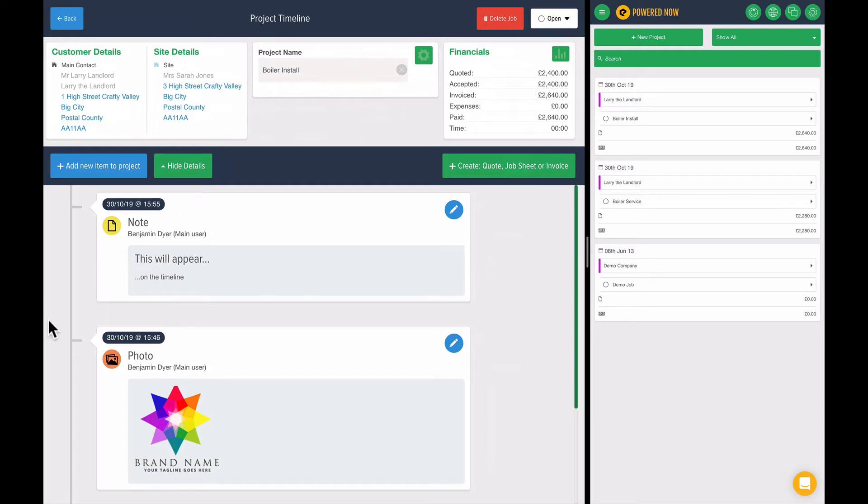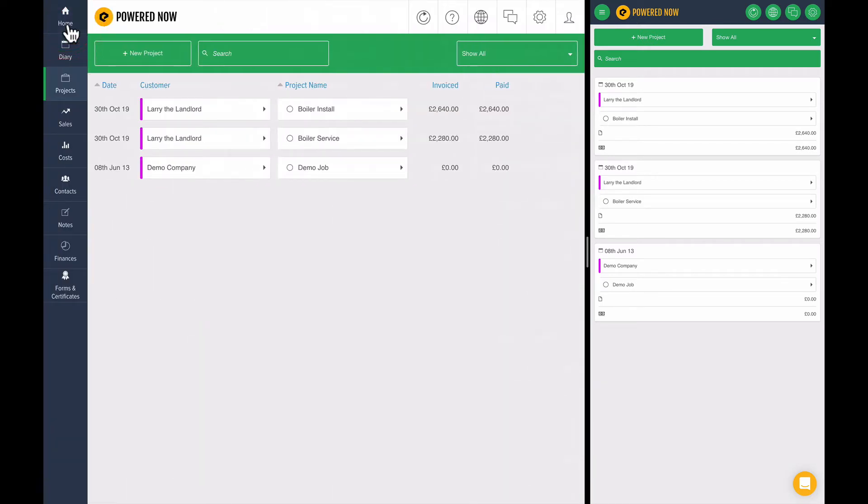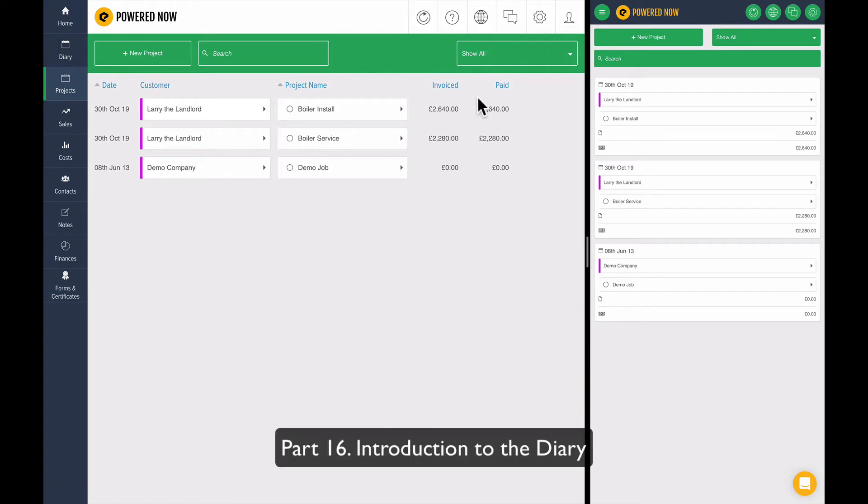Okay, so let's move on from projects and let's talk a little bit about the diary. Now everybody that's ever used a mobile phone would have probably come across the diary.